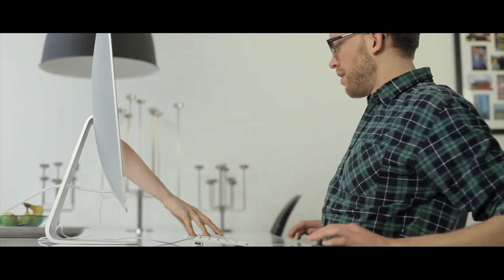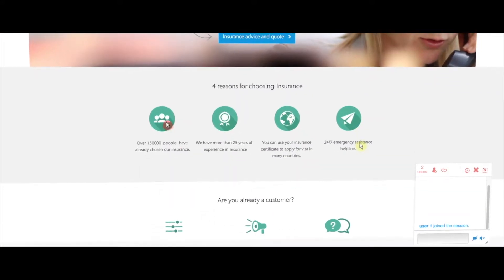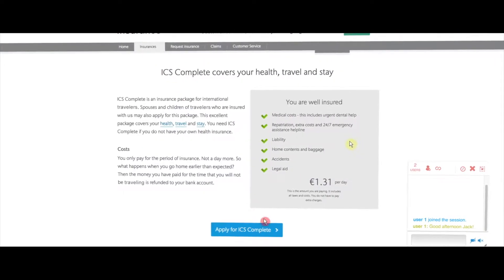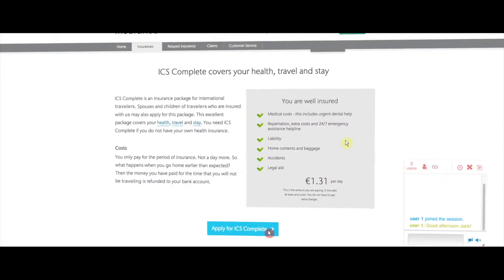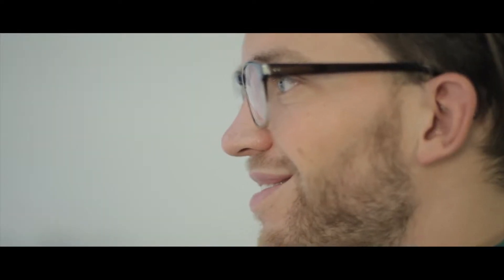Connecting with your customers over the phone or by chat can be tricky sometimes, especially when you try to guide them through your website or when you pitch your product. With Surfly, you can easily share a browser with your clients and amaze them with an in-person experience.